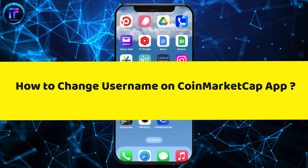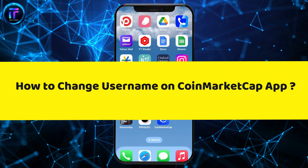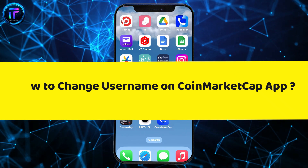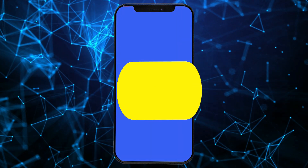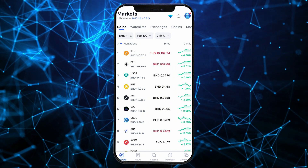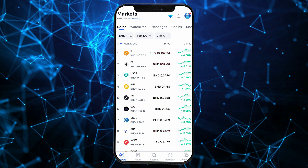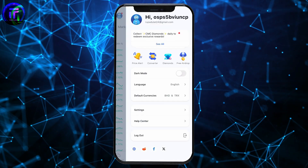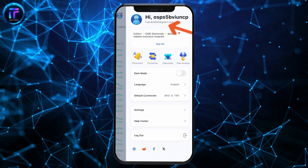Let's dive into the video without wasting much of our time. First of all, launch and open your CoinMarketCap application and make sure to log into your account. Once you're logged in, from the main homepage, tap on the profile picture at the top right-hand corner and click on your username at the top.